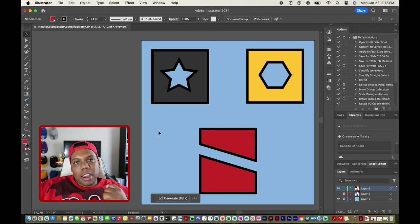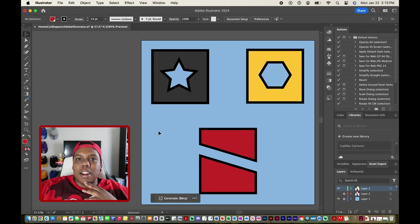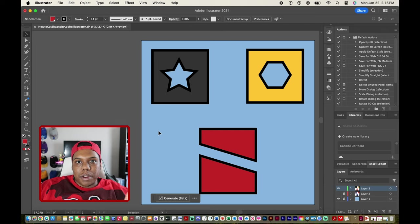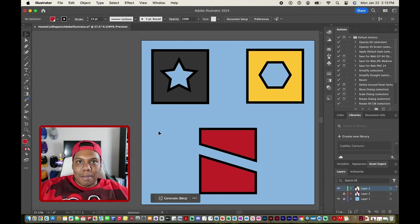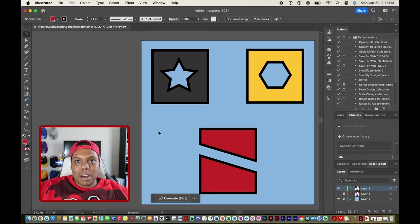Those are two different methods for cutting shapes in Illustrator. If you liked the video or found it useful, give it a like and a comment. Subscribe if you haven't, and tap the notification bell so you never miss an upload. I'll see you in my next video.